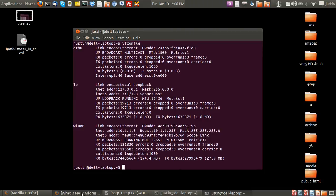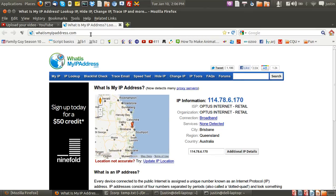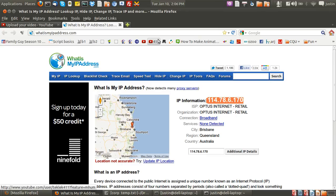Which is going to the address whatismyipaddress.com, and then you just check it out there, and it'll be the first page that pops up.